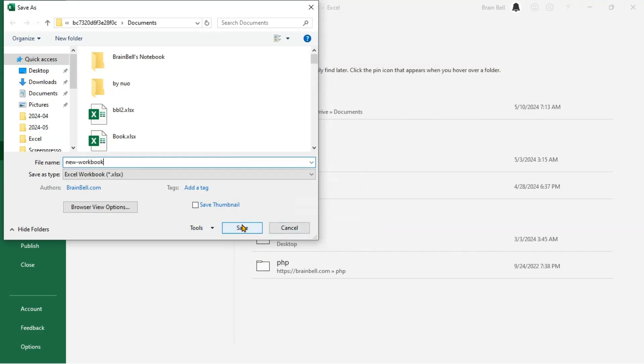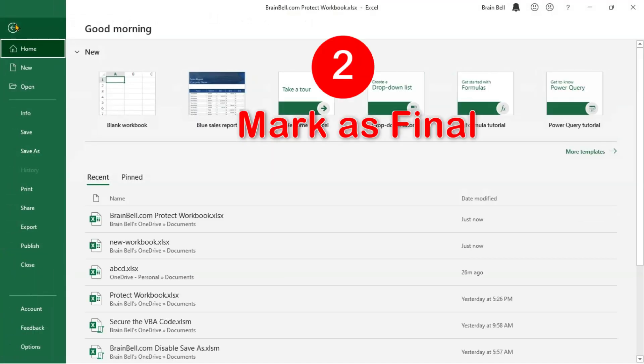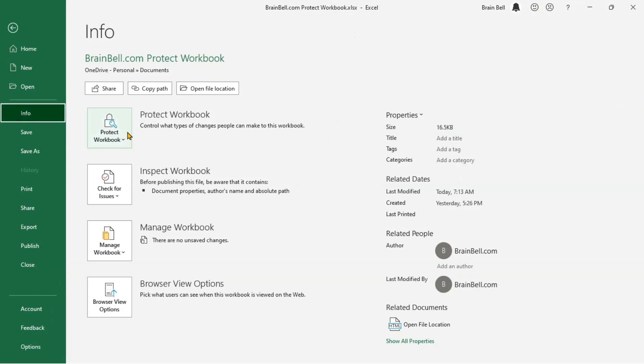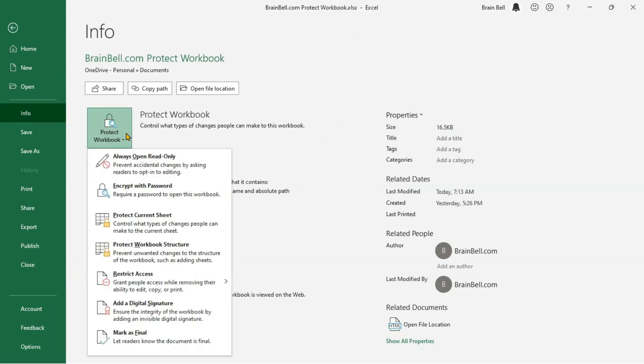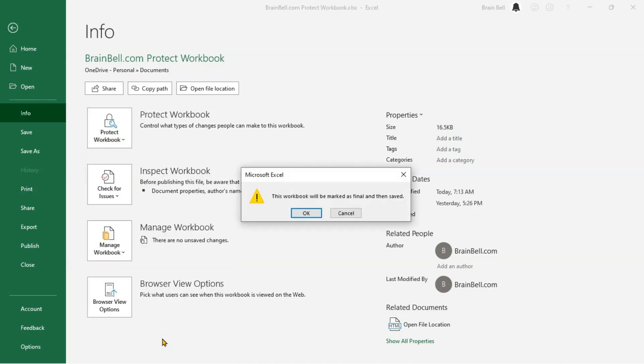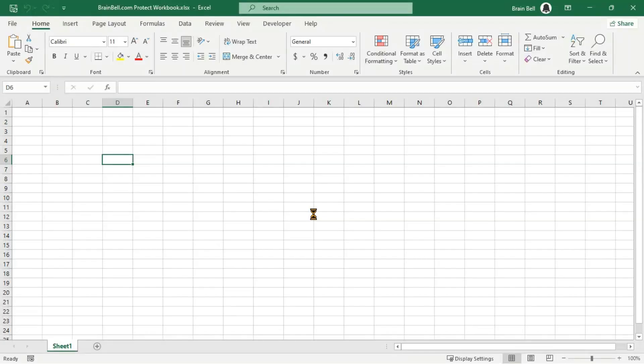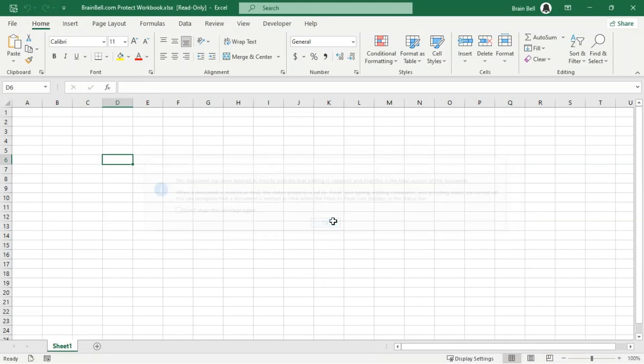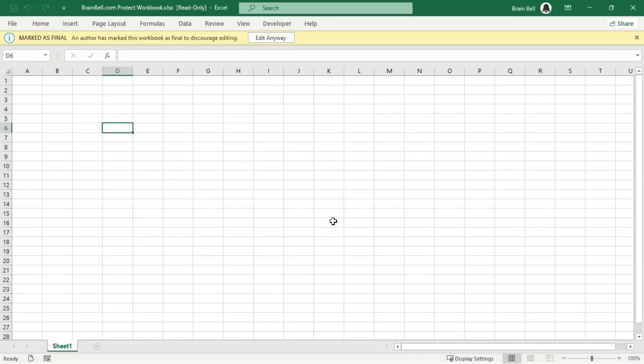Another method that can make a workbook read-only is to use the Mark as Final Excel feature. When a workbook is marked as final, a warning message appears upon opening, suggesting it's for viewing only. Although users can override this setting and still edit the workbook, it serves as a strong indication to treat it as a completed file.